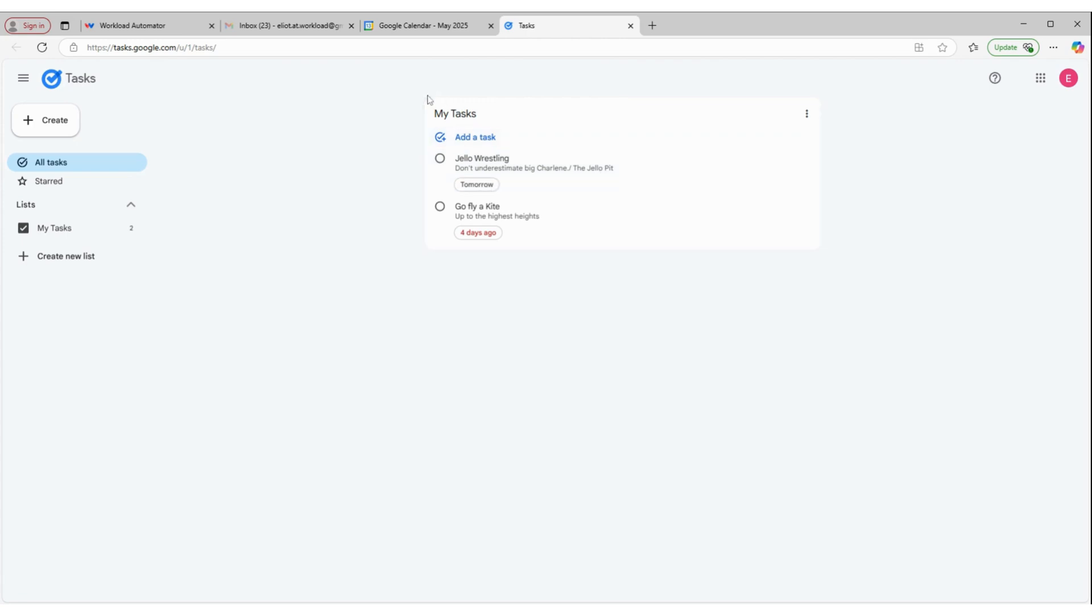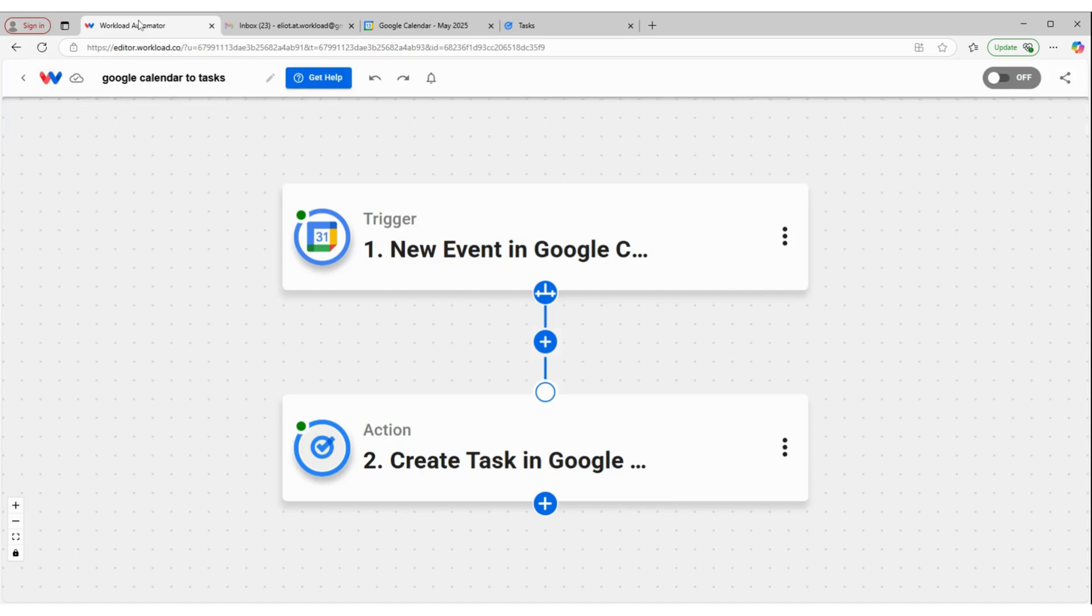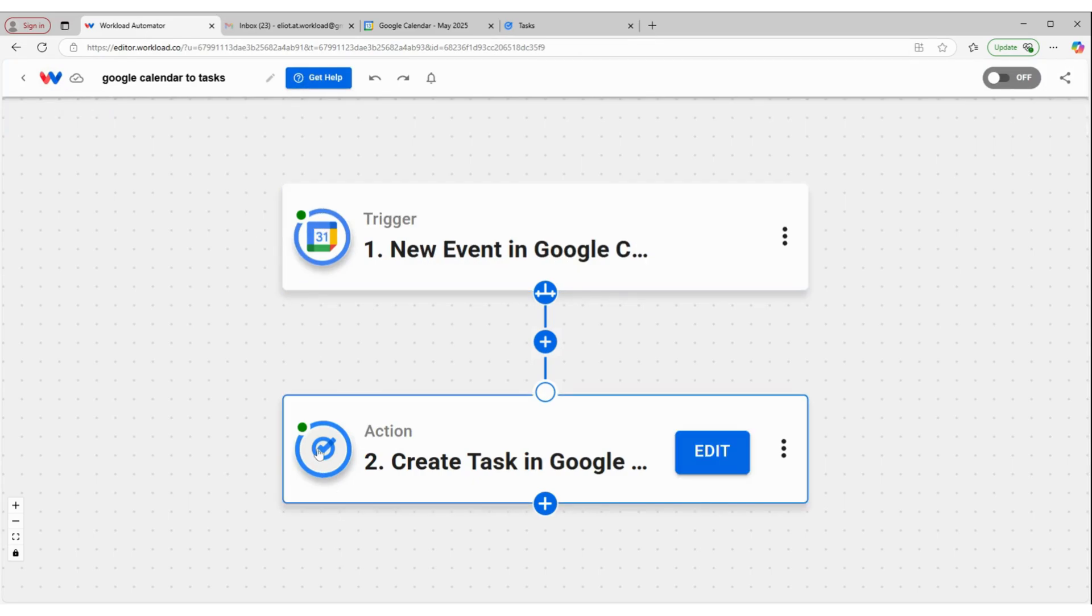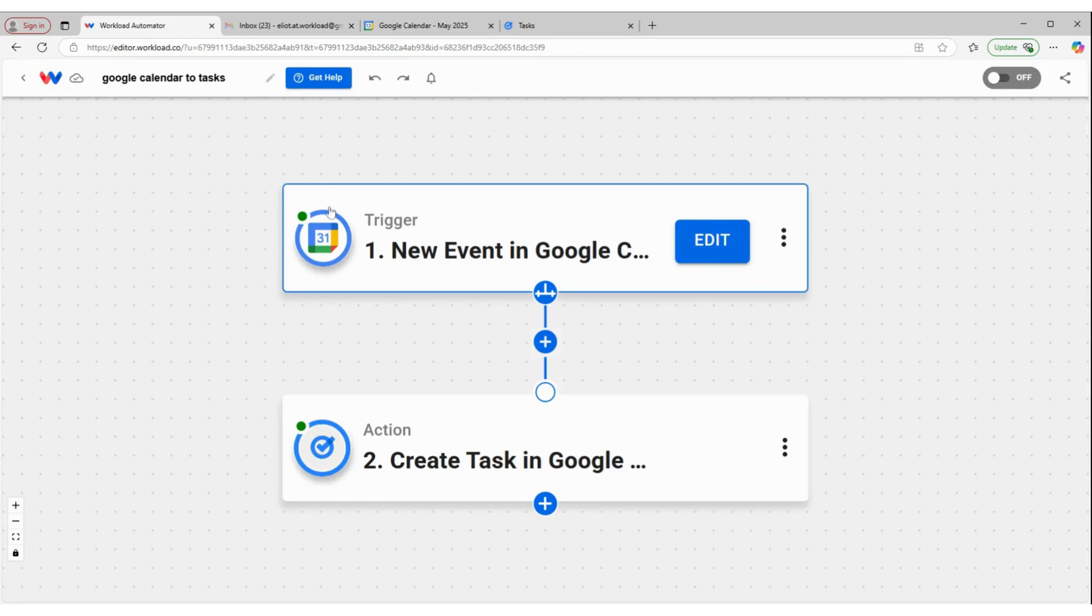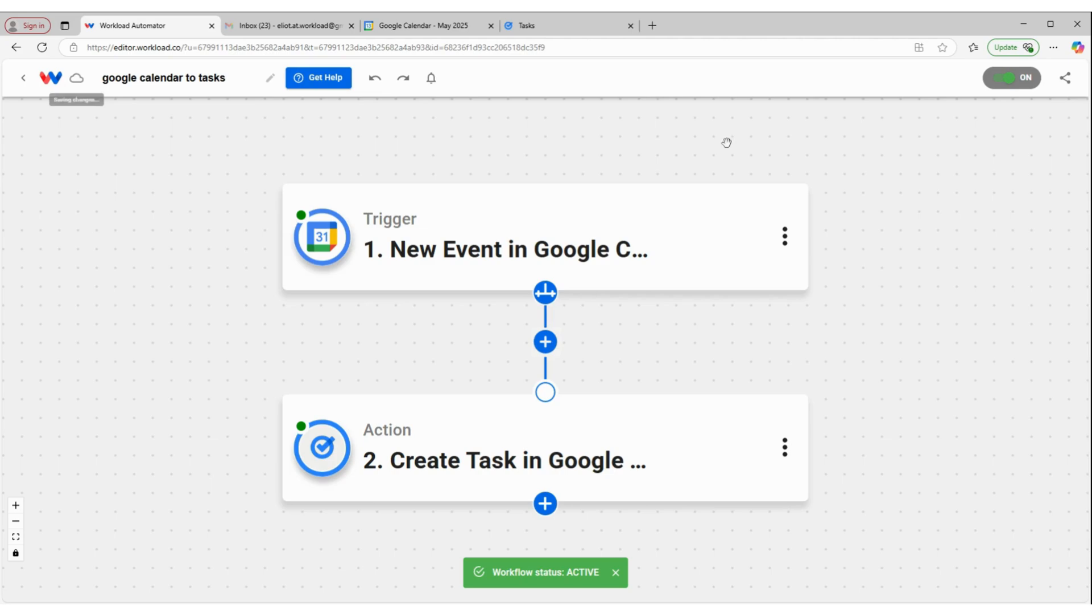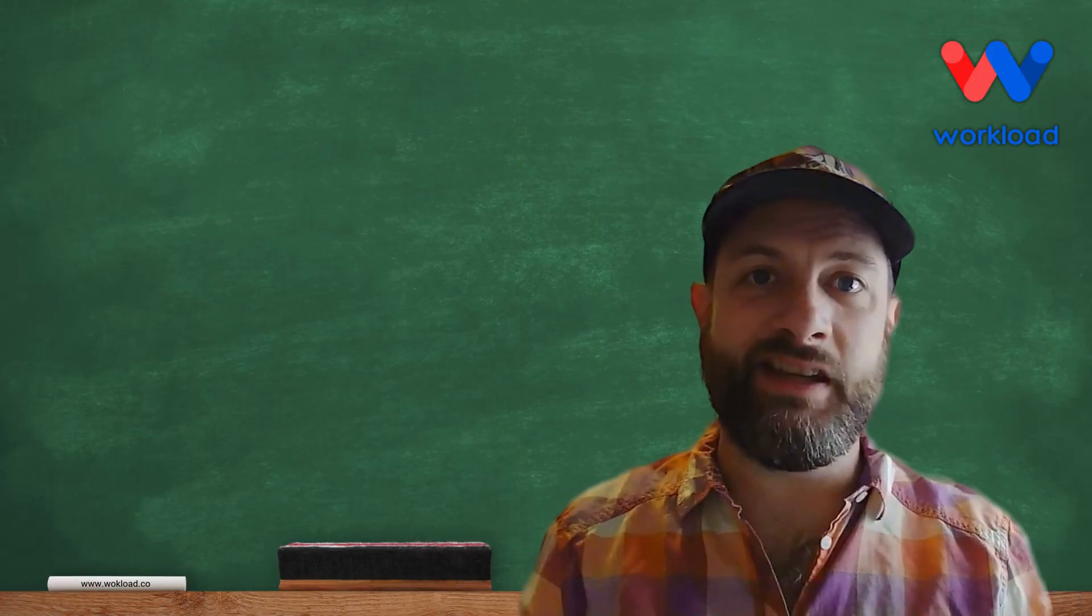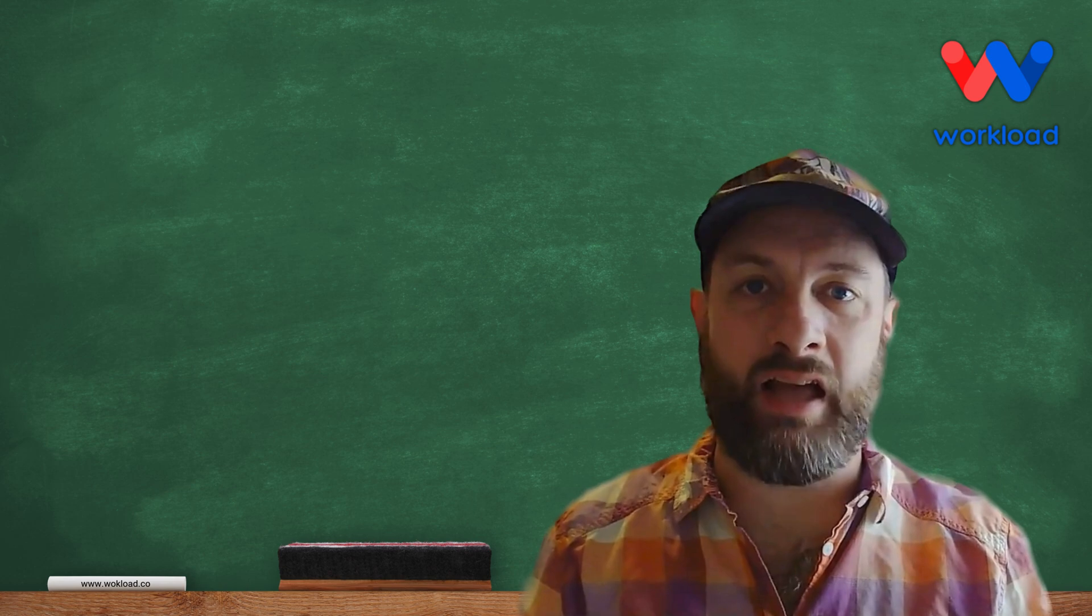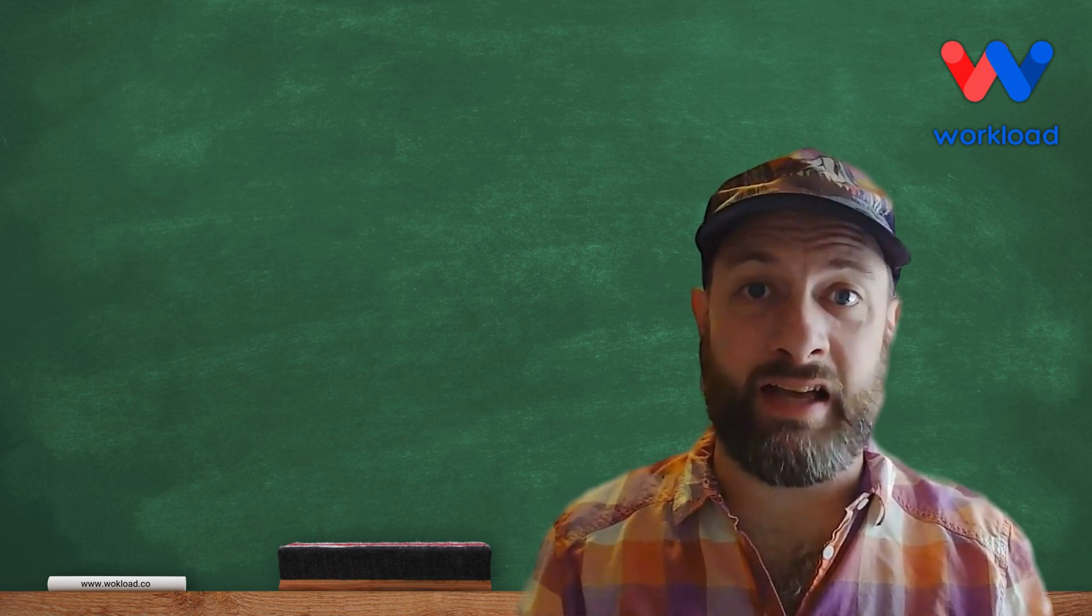So our workflow is flowing properly. We can come back over to the workload editor. Check to make sure there's a green dot in the corner of each one of our nodes. And then we can activate our workflow. And now every time there's a new event created in our example Google Calendar, that will automatically turn that event into a task in Google Tasks. So that's an easy way to sync Google Calendar with Google Tasks.